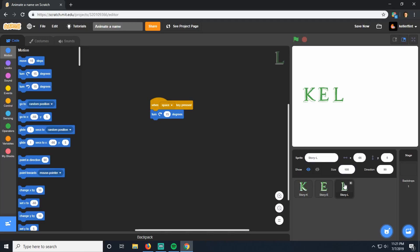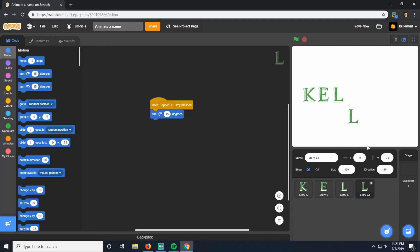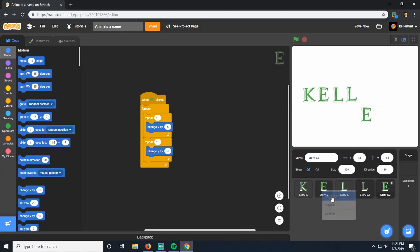I repeat some letters in my name, and I don't really want to type out all the code again. Luckily in Scratch, we can duplicate our code. If I have one L and need another L, I can right-click on the sprite and click Duplicate — it'll give me another one and copy all the code on it too. I'll do the same thing for the E since I have two E's in my name as well. It copies all the code on it, which is very useful.